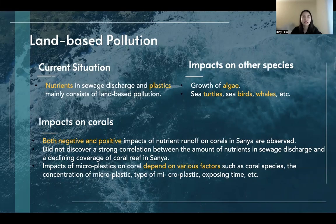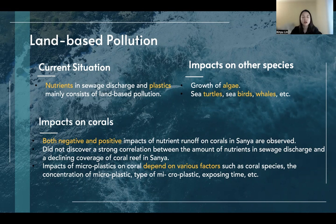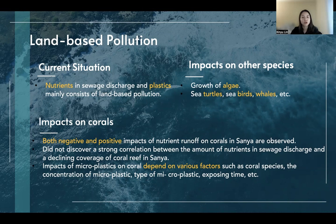For the second human activity, land-based pollution: nutrients in sewage discharge and plastic mainly constitute the pollution, which has both negative and positive impacts on corals in Sanyang. However, researchers did not discover any strong correlation between the amount of nutrients in sewage discharge and declining coral reef coverage in Sanyang. Similarly, the impact of microplastics on coral depends on different factors. Land-based pollution also affects other marine organisms, including algae, sea turtles, sea birds, and whales.